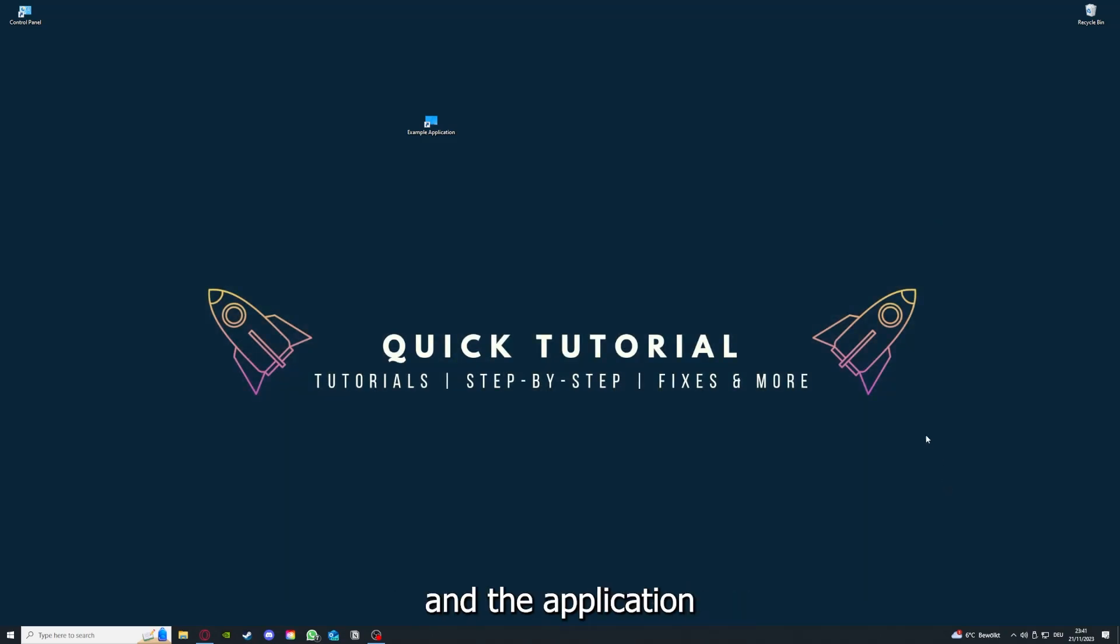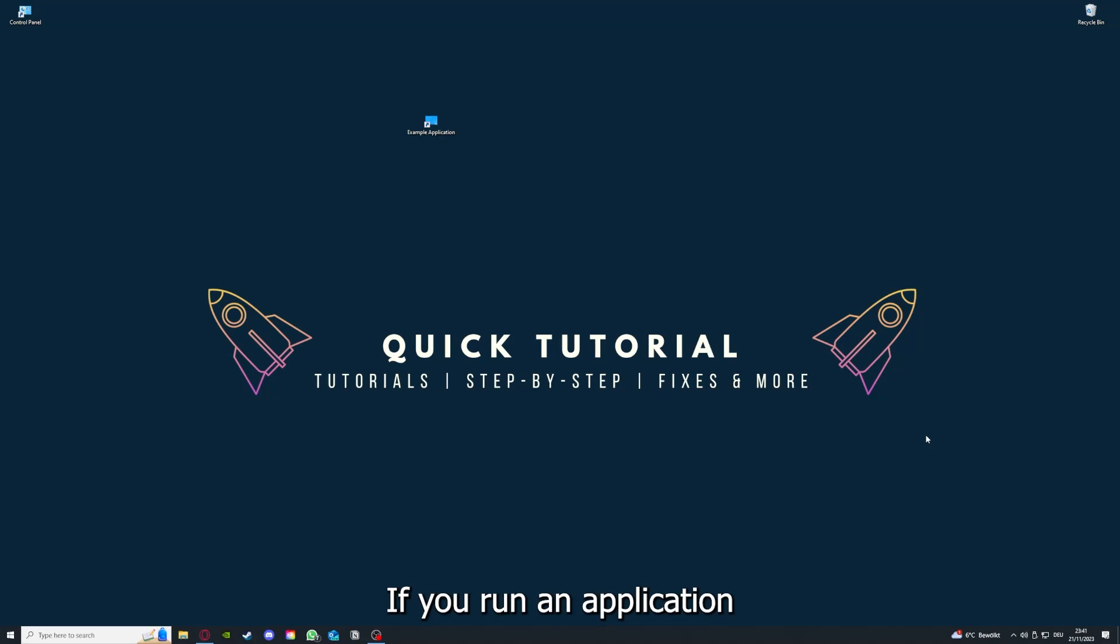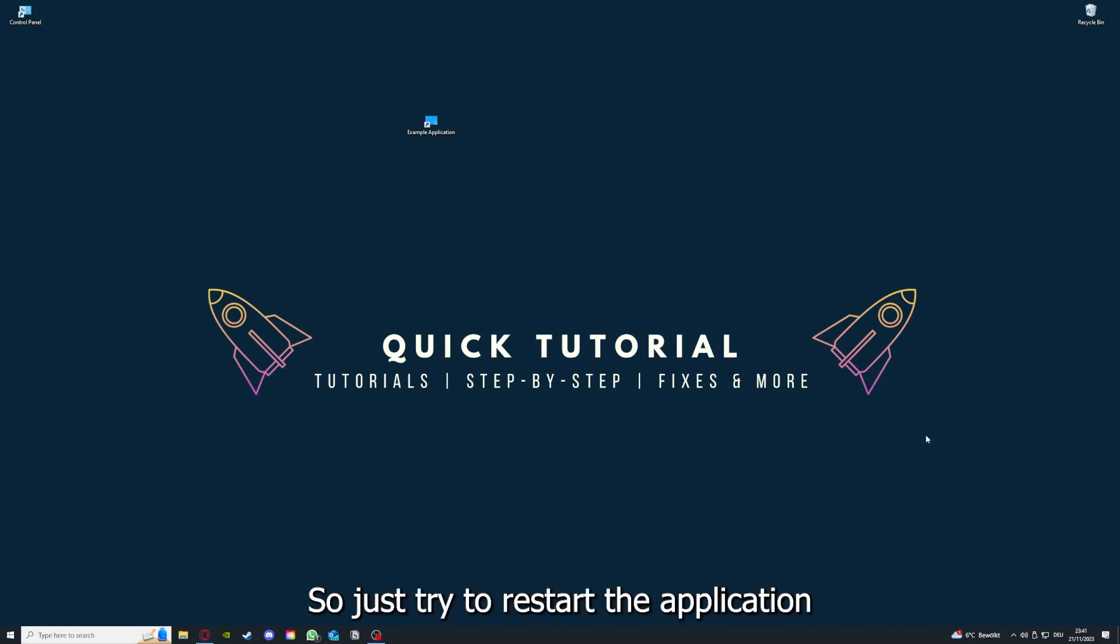and your application is on the latest version, we can proceed to step 3. If you run an application for a long time, the computer can overheat or background applications can pile up, so just try to restart the application on hand.